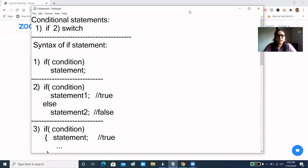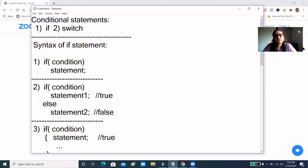The if-condition is written in the statement. After this statement, I have written a single statement. So in condition-true, you execute one statement, but in condition-false, there is no task. You can also write: if condition is true, then statement-1 will execute; else statement-2 will execute. When the condition is true, statement-1 runs; in condition-false, statement-2 runs.